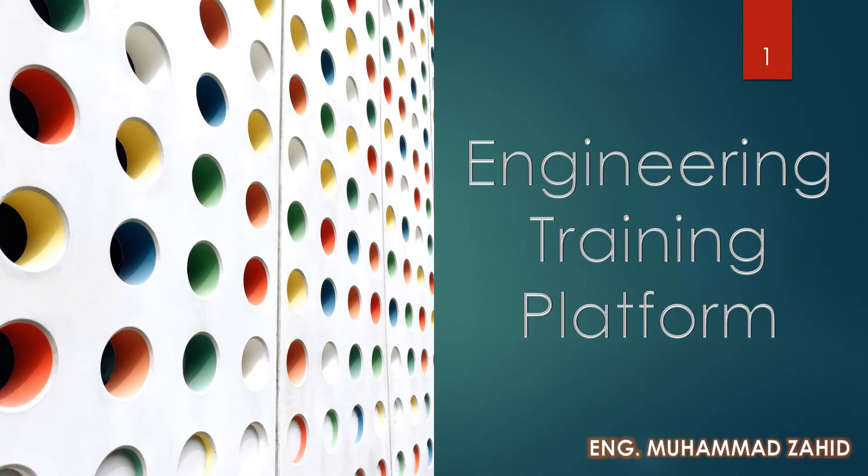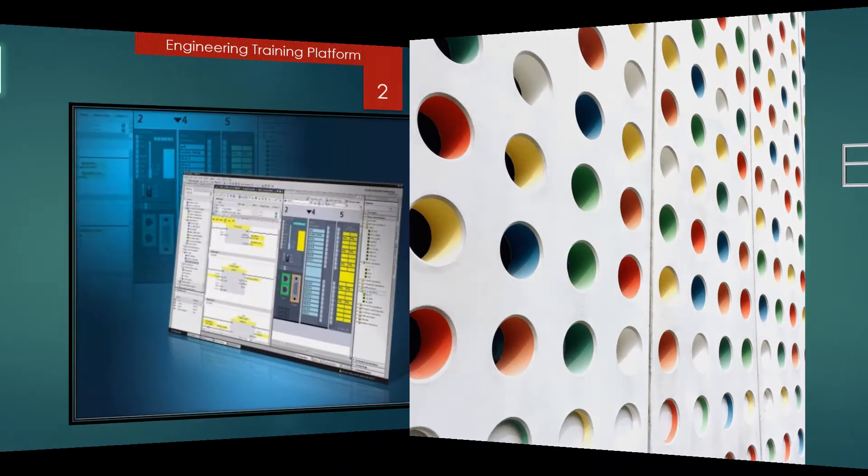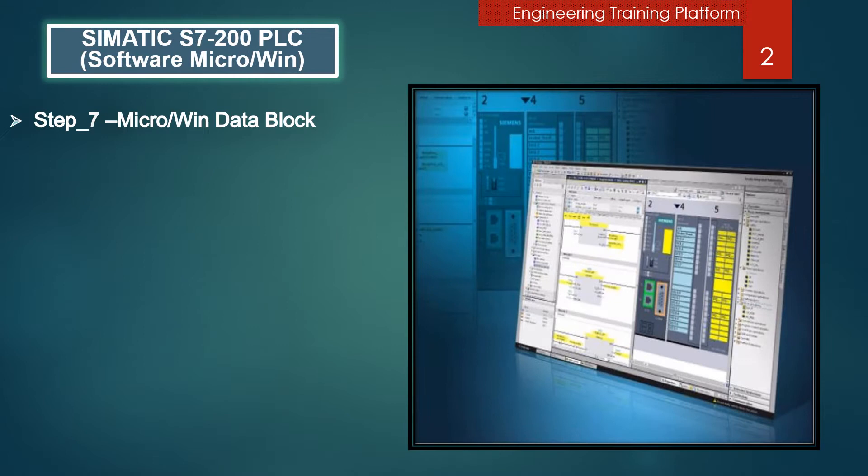This is Muhammad Zahid with Engineering Training Platform. From this training platform you will be able to learn step-by-step PLC and to get high scores in interviews and certifications. Hello friends, hope you are doing well. In this presentation we are going to discuss Simatic S7-200 software.